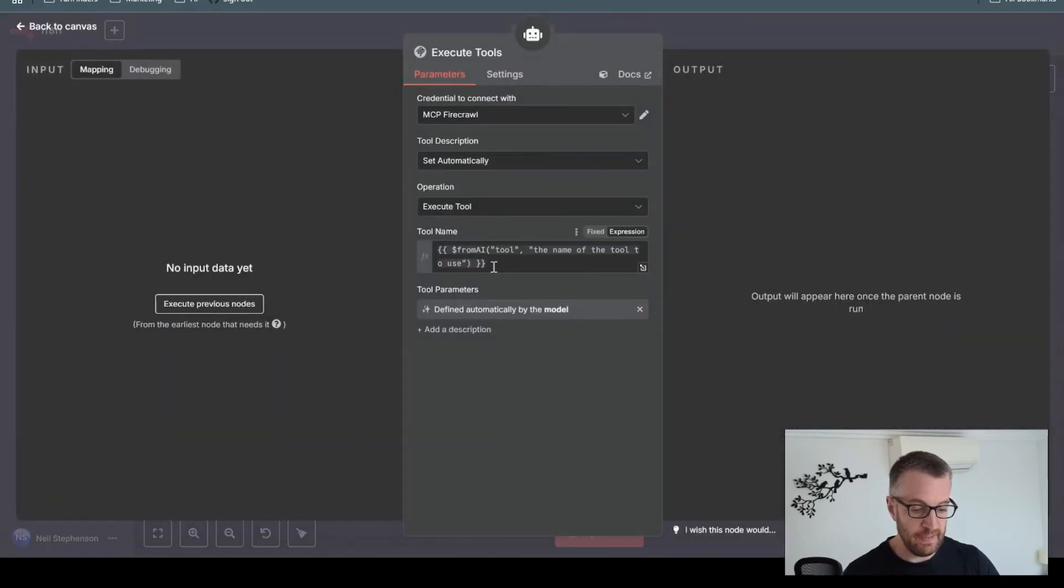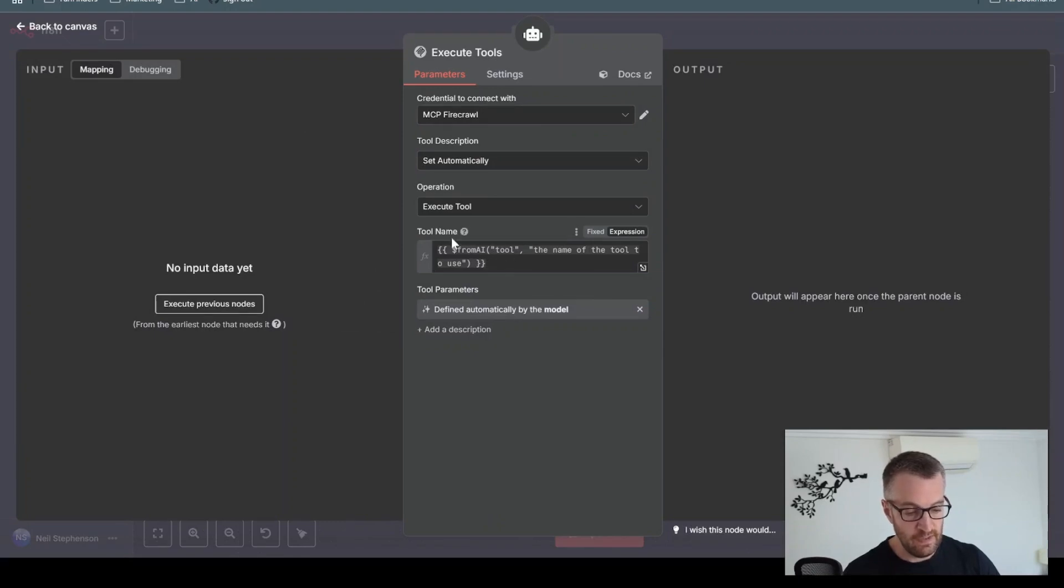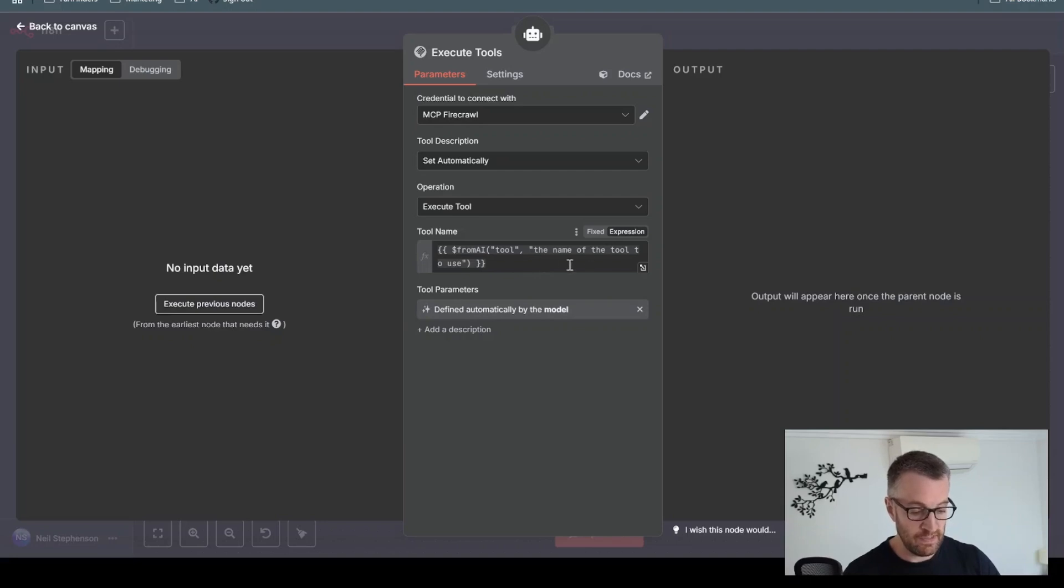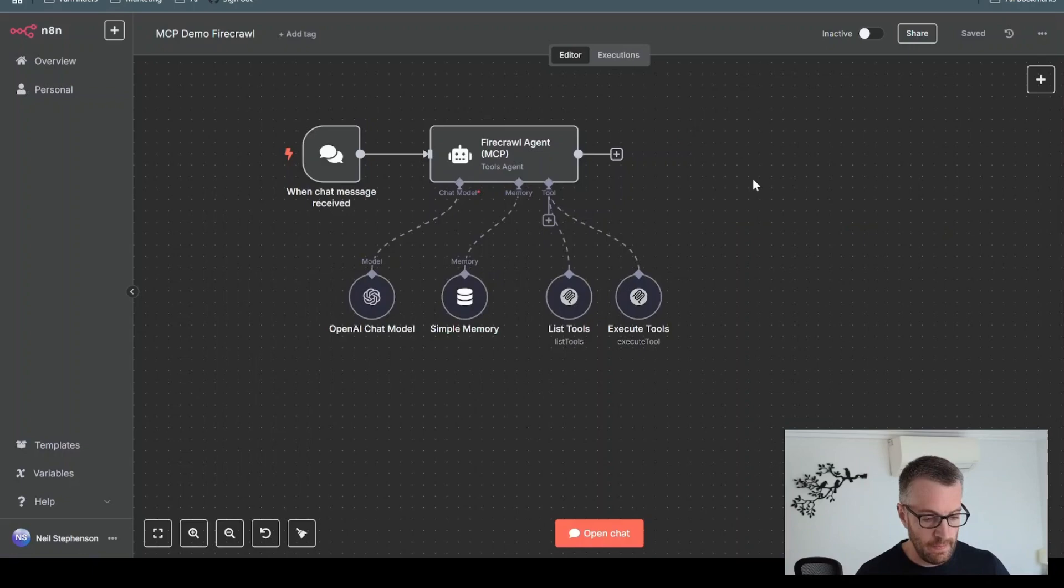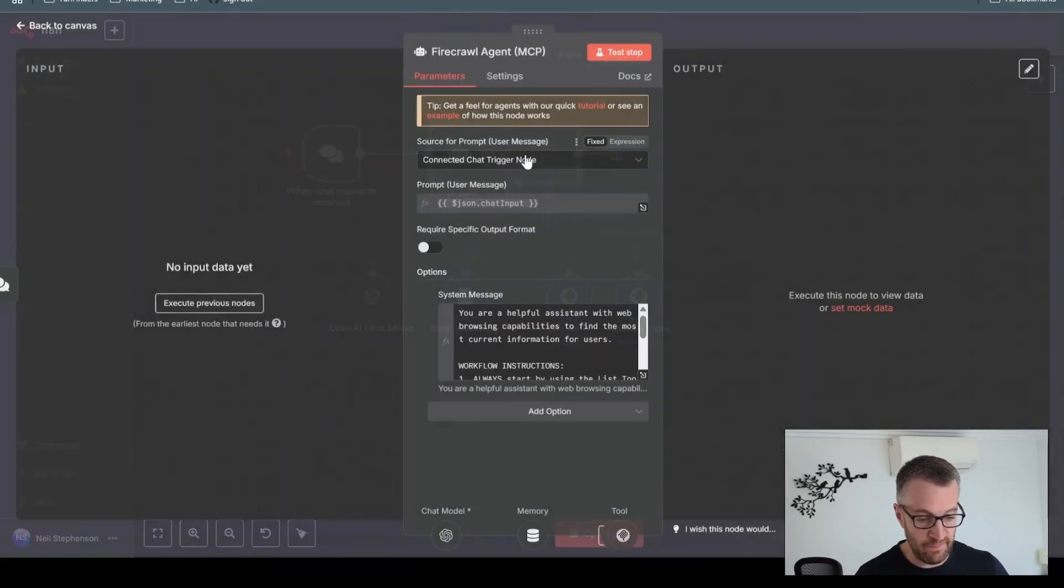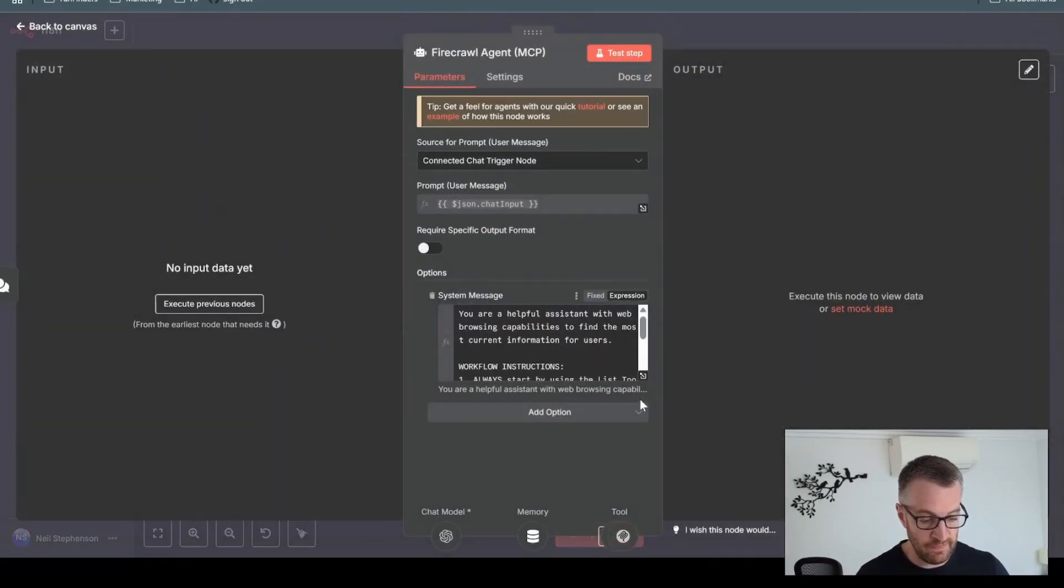And then in here, we just use the from AI function to say that the tool name that you'll call is the one you decided to use from the list tools function. And if we look at the prompt we have for this agent, you can see it's significantly shorter.